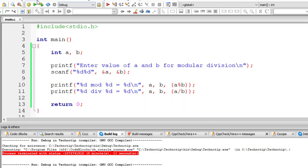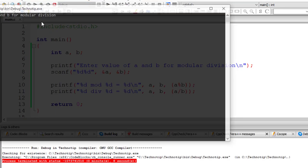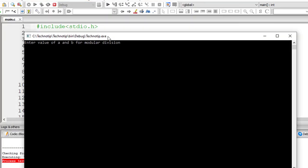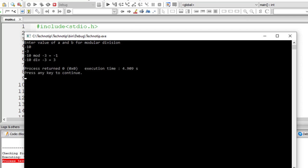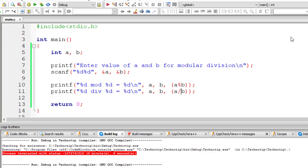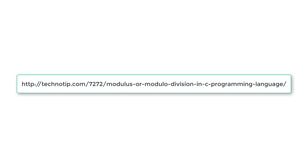Now I'll give 10 and minus 3. The remainder must be positive 1 because the numerator is positive. One more thing: I'll give minus 10 and minus 3. Now the remainder will be minus 1. Whatever sign is present for the numerator will be present for the remainder.